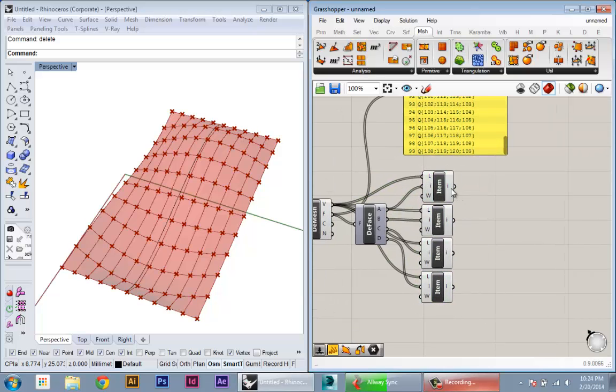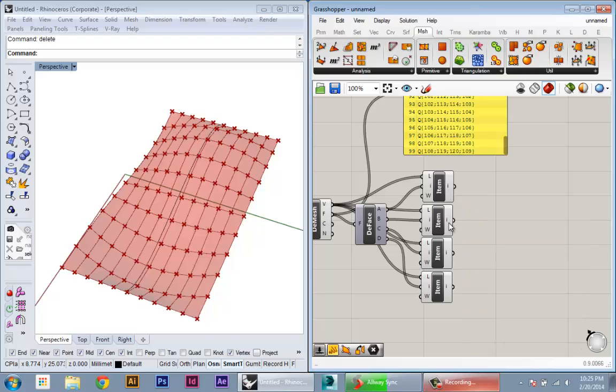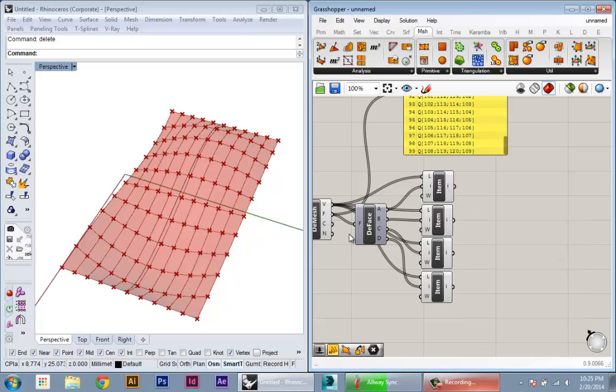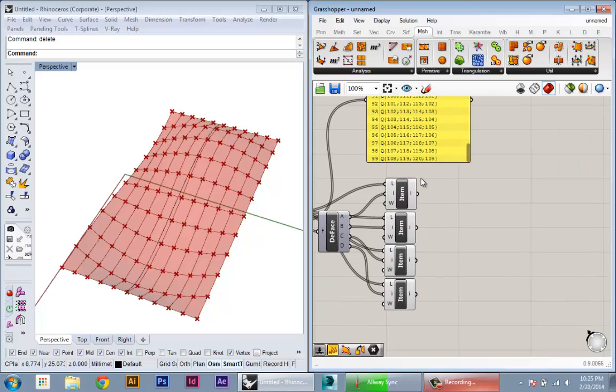So once we have all the information, you see that each list contains 100 points. And now we just want to recreate those faces as surfaces by referencing all these points in order.